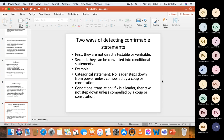How do you detect confirmable statements? There are two ways. First, they are not directly testable or verifiable. All you need to do is ask yourself: is this statement verifiable? If the answer is no, then automatically it is a confirmable statement.